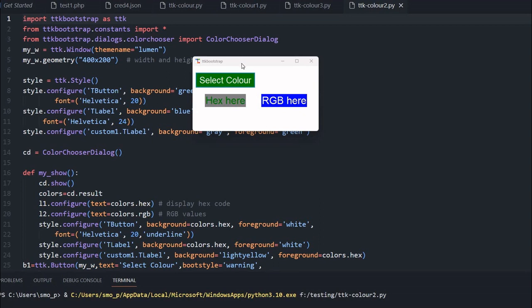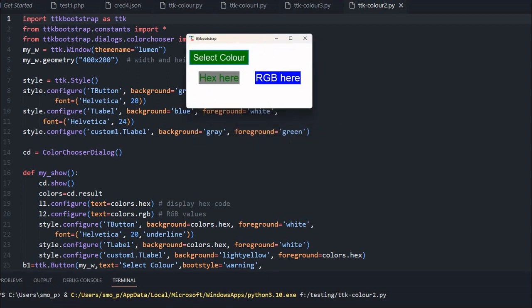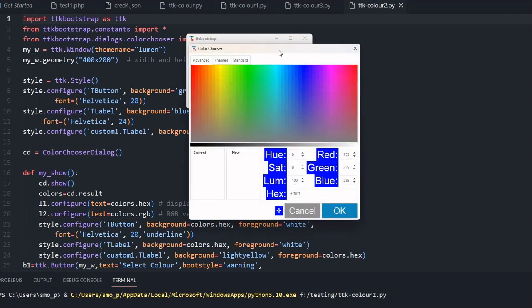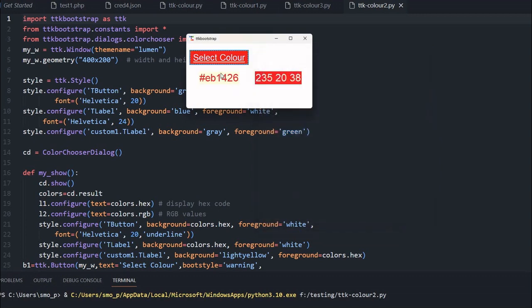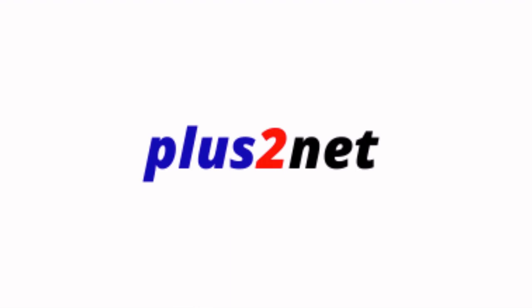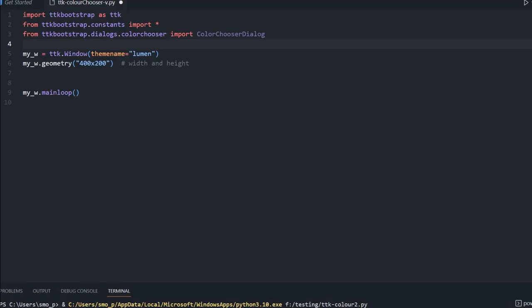Hi friends, welcome to TTK Bootstrap. We are continuing our series on TTK Bootstrap components. Here is a button — once I click it I'll get a color chooser so I can choose whatever color I want. I'll pick a color and click OK. Now the button will have that same color, and even the foreground color of the label changes. We can see the RGB value and print the hex code, and we can also change the background color of the window.